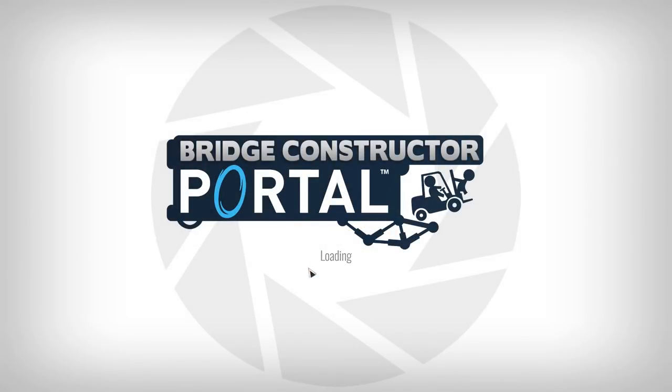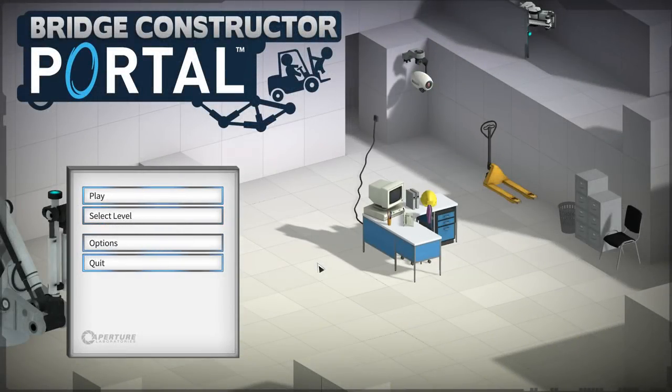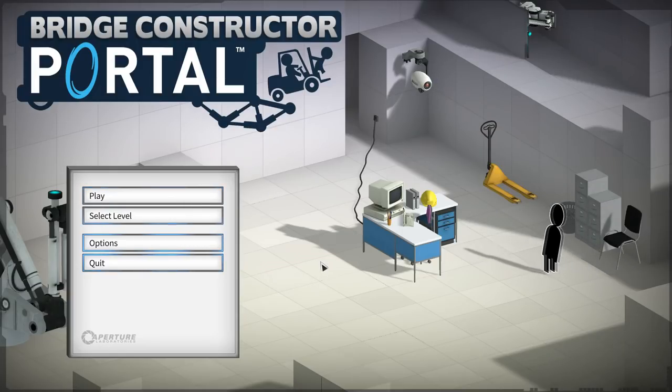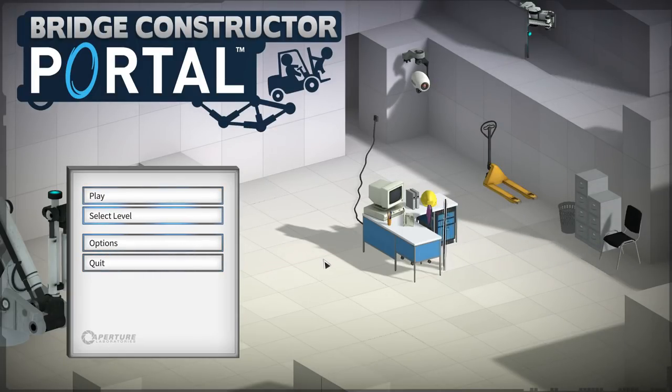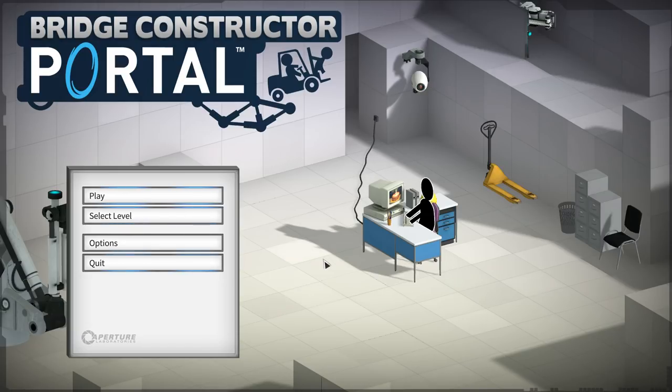All right, I'm gonna call it a day here guys. That was a good few levels there of Bridge Constructor Portal. I hope you guys enjoyed this as always. Thanks for watching and liking and I'll see you in the next one.